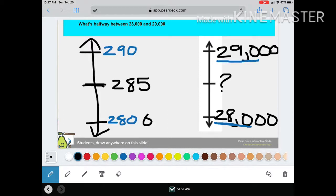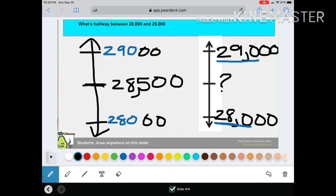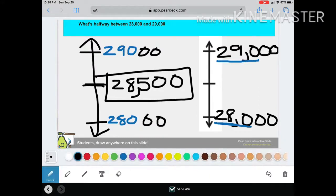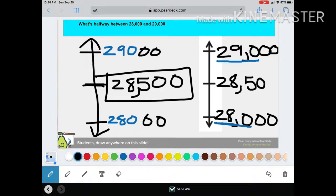Go ahead and add back in the two zeros that you left out. Don't forget your comma. So halfway between 28,000 and 29,000 is 28,500. Happy learning!